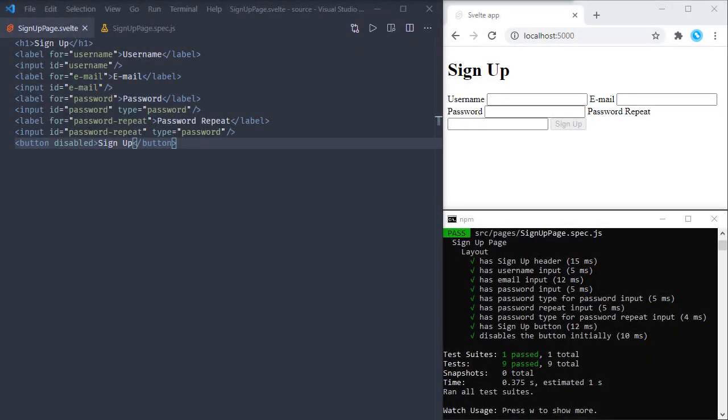We have our signup form. When the user is filling this form we will have changes on our layout. The signup button is initially disabled, and let's make sure this button is enabled after the user enters values for the password and password repeat inputs. Currently, no matter what we type, the button is disabled. Now let's add a test about this.